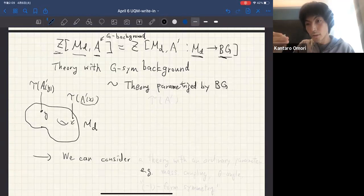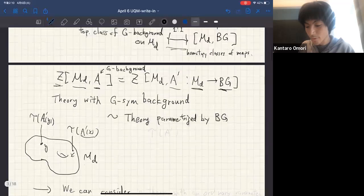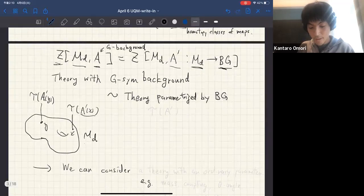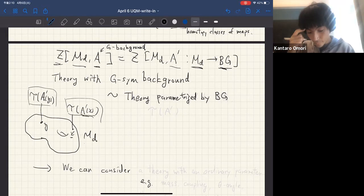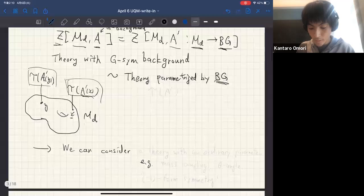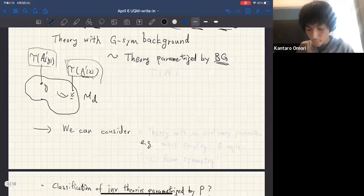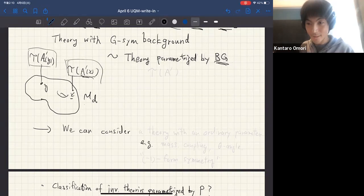The background can modulate over spacetime, and the corresponding map from spacetime into the classifying space is not constant. In that sense, such a map creates a bundle of theories, where each point in spacetime corresponds to some theory parameterized by a point of the corresponding space. This is an abstract viewpoint about the theory coupled with the background.